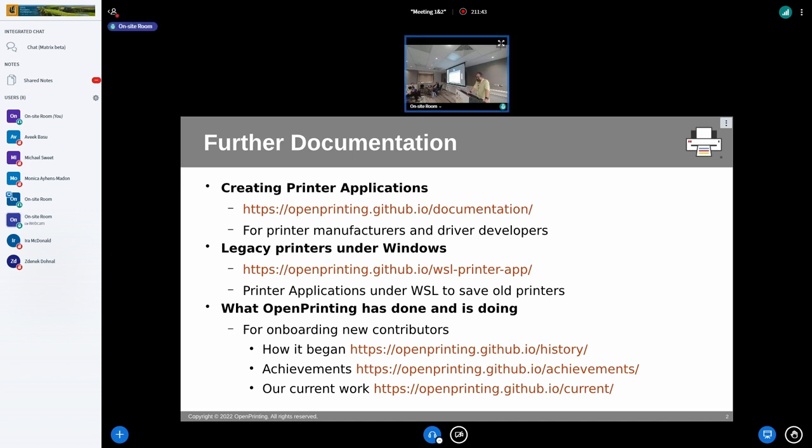Documentation is even a less attractive subject than the rest of OpenPrinting, it seems.